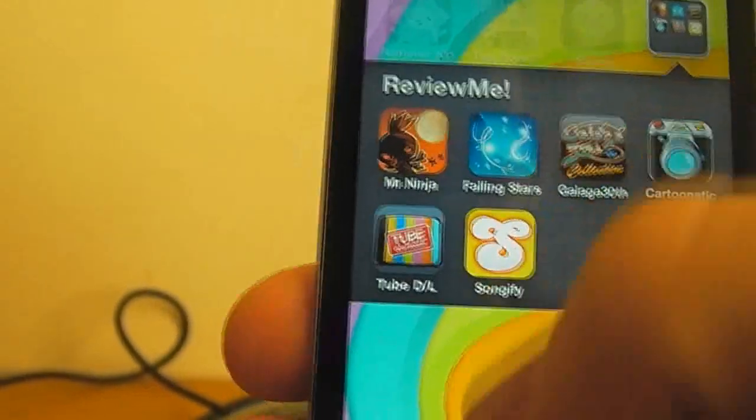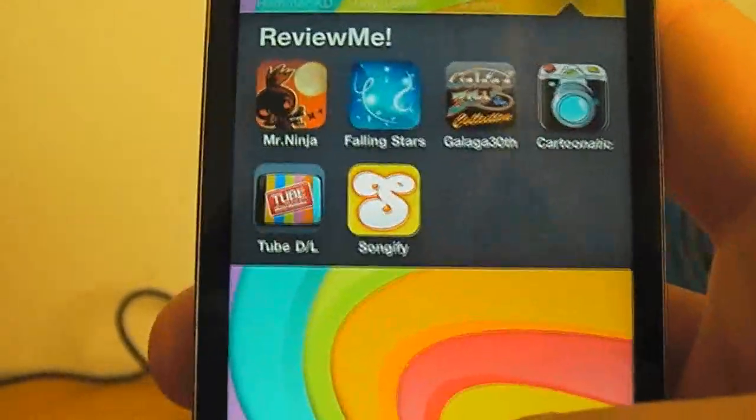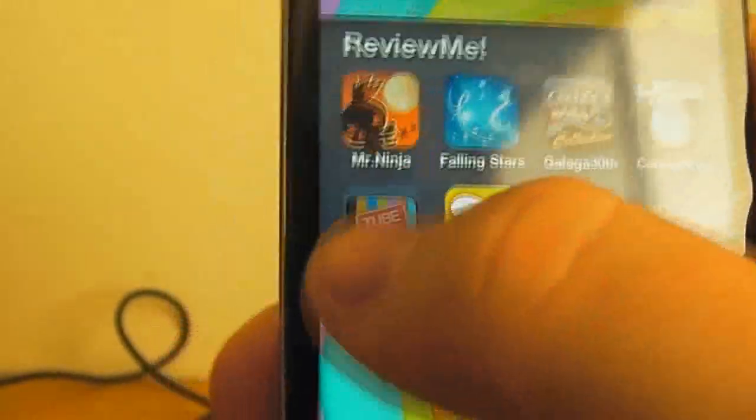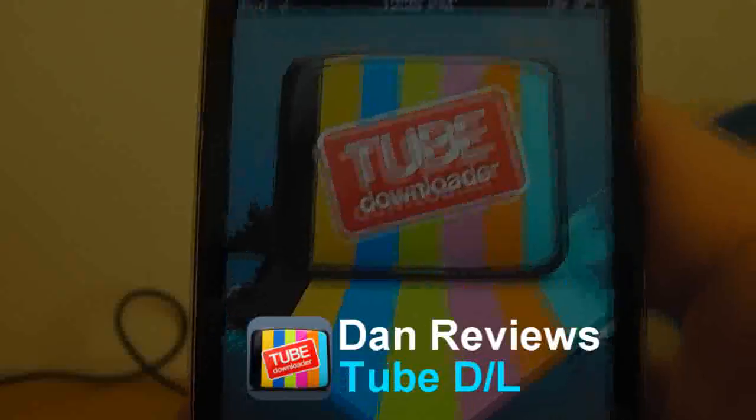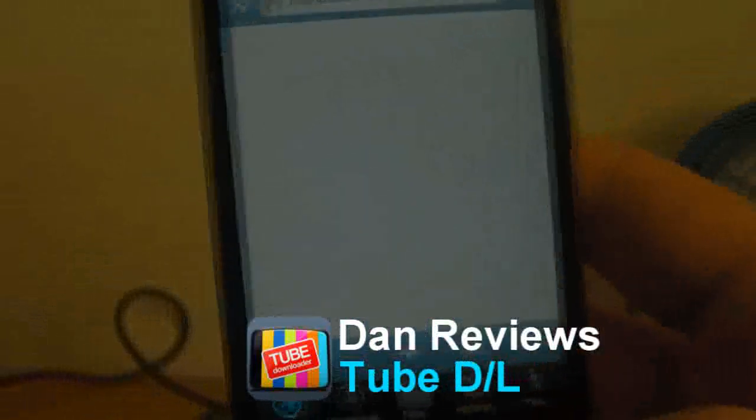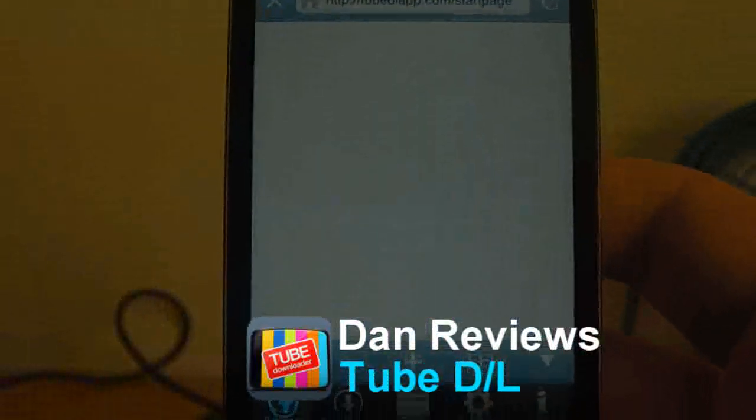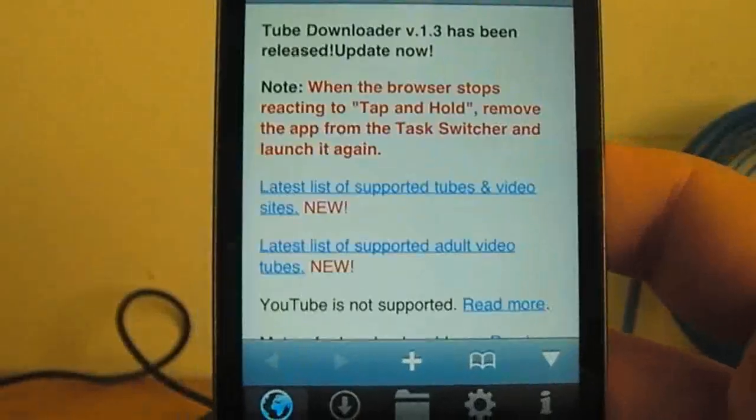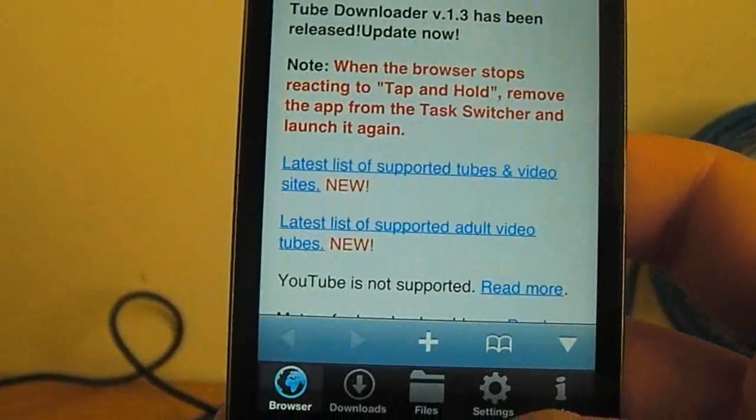Hey guys, Dan here from the iPod Touch World. Today I've got a review on Tube Downloader, which I'd like to thank the developers straight away for sending me out an application code.